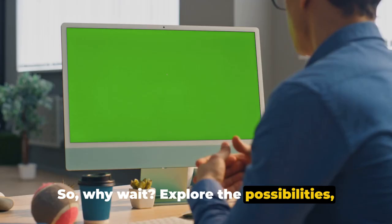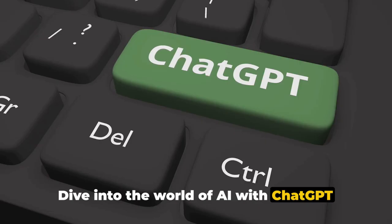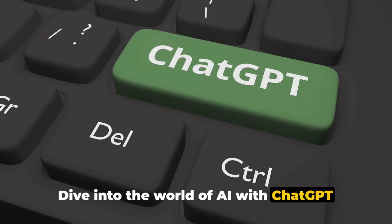Explore the possibilities, harness the power of AI, and embark on your journey. Dive into the world of AI with ChatGPT and start your journey to making money online. The opportunities are endless.